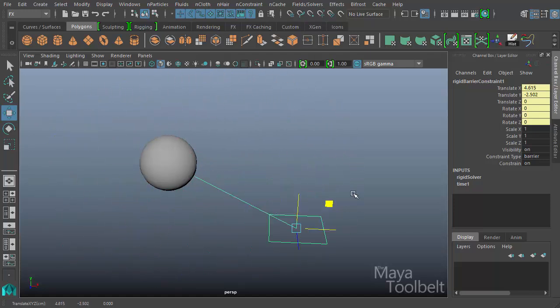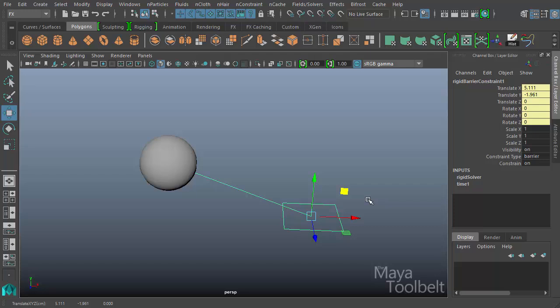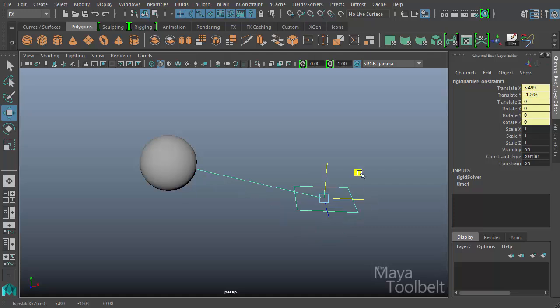And you'll see that the Barrier Constraint is essentially this square shape. And it has this line that attaches to the object that it is applied to. Now a barrier constraint can only be applied to one object at a time. So if you want to apply these types of constraints to multiple objects, you would need to make one for each object that you want to constrain in this way. So what does a barrier constraint do?